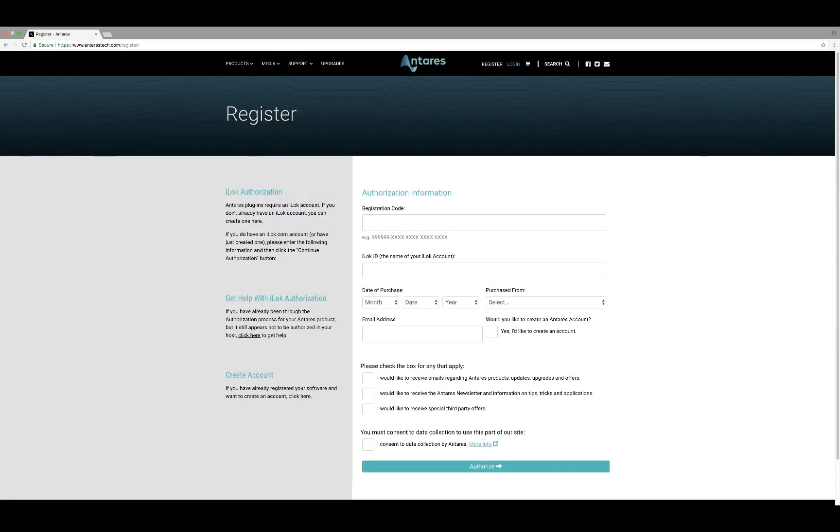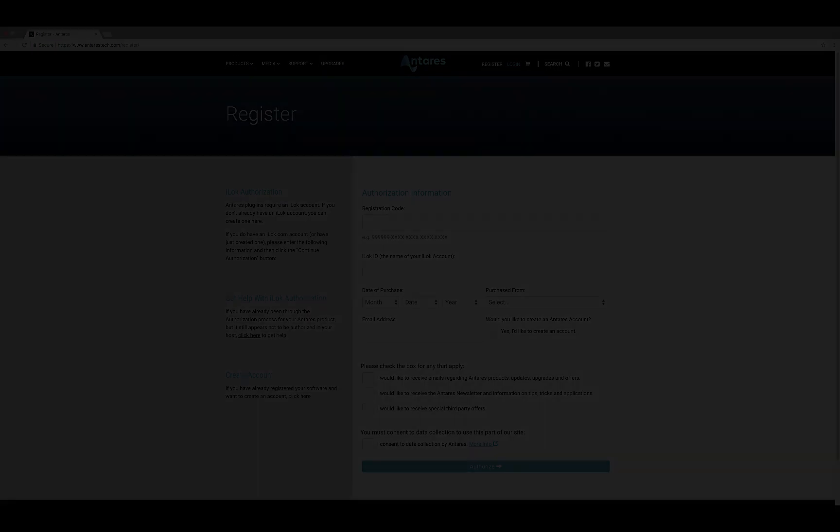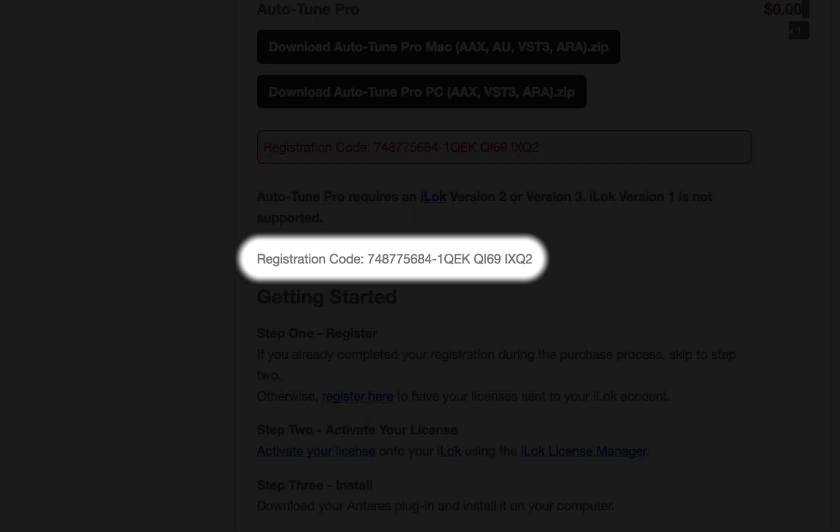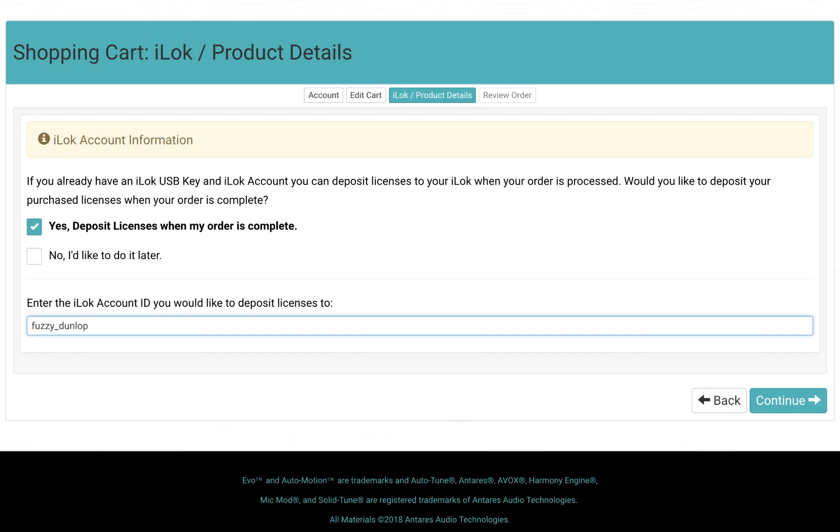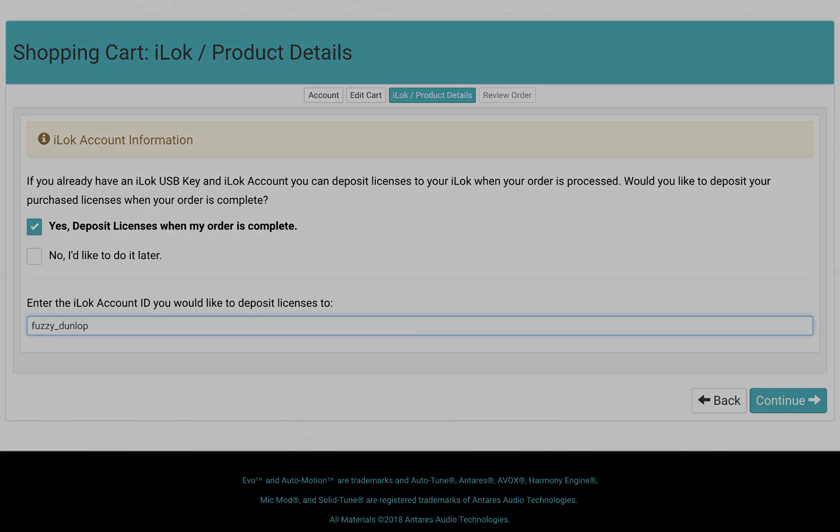If you purchased your Antares plugin from a dealer, you'll receive your registration code via email or printed on your receipt. If you purchased from the Antares website, you may have already completed the registration process. In that case, you're ready to activate your license onto your iLok.